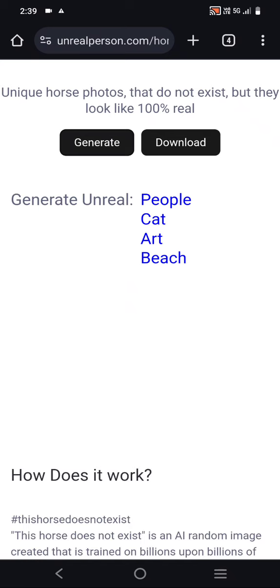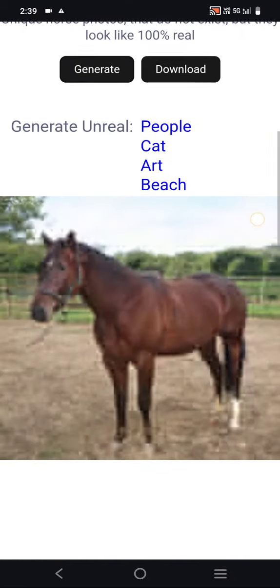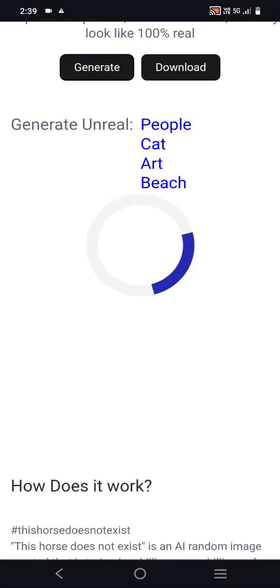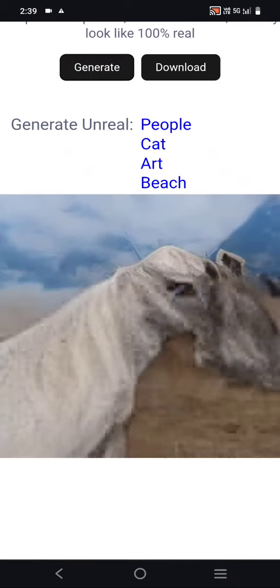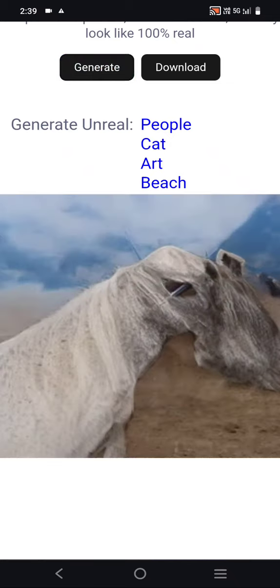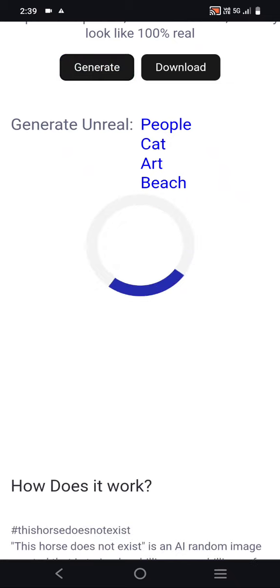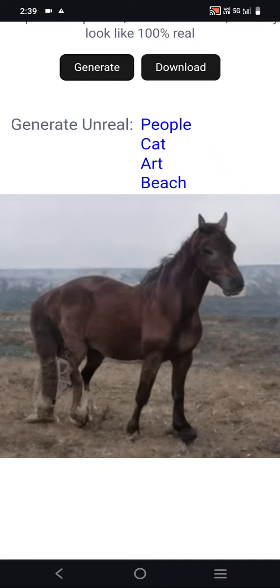A great thing is that you can also download these images — the download option is right here. Thank you for watching. If you are new to my YouTube channel, please subscribe.